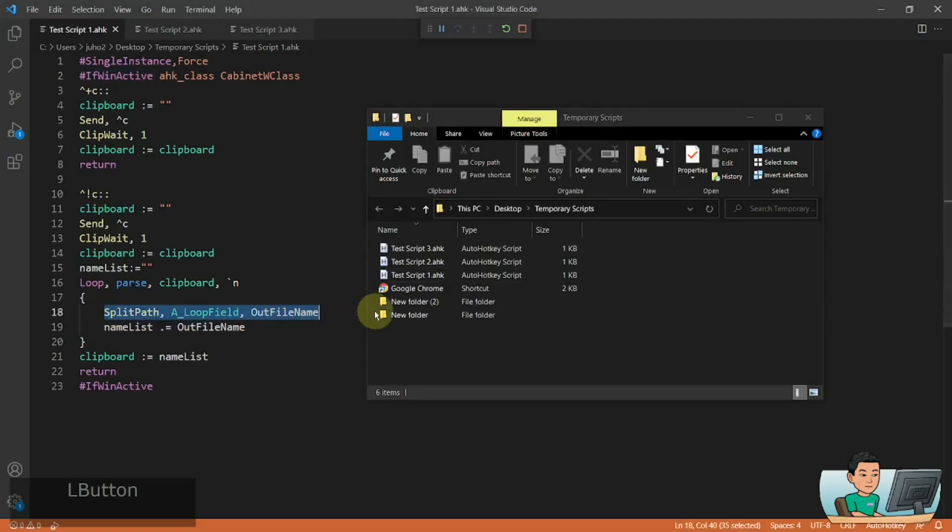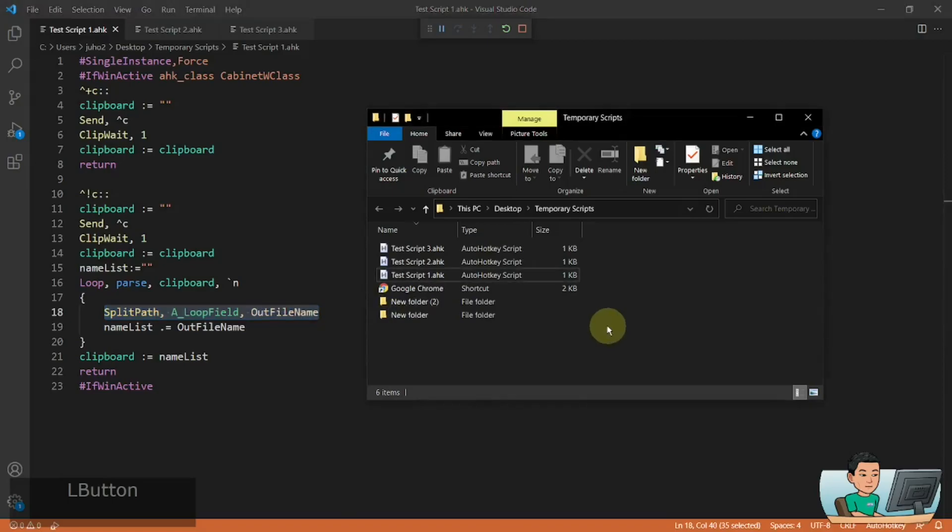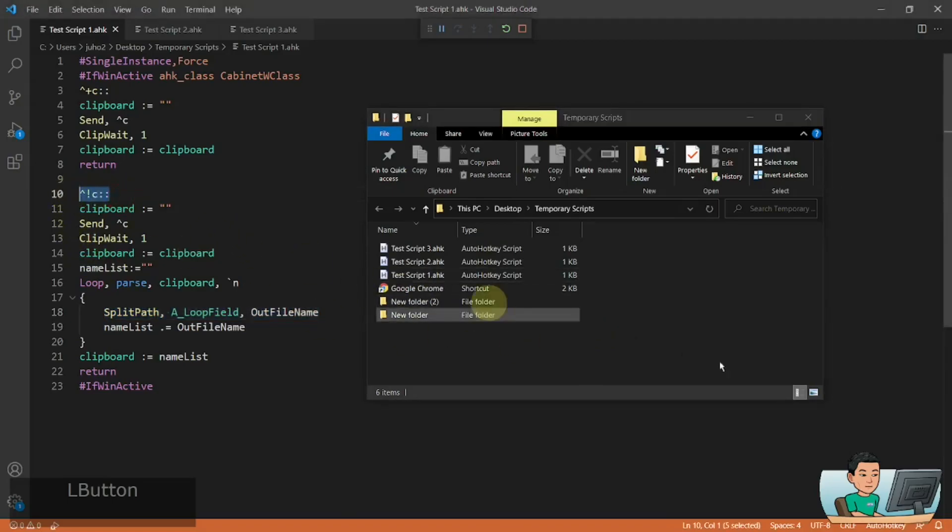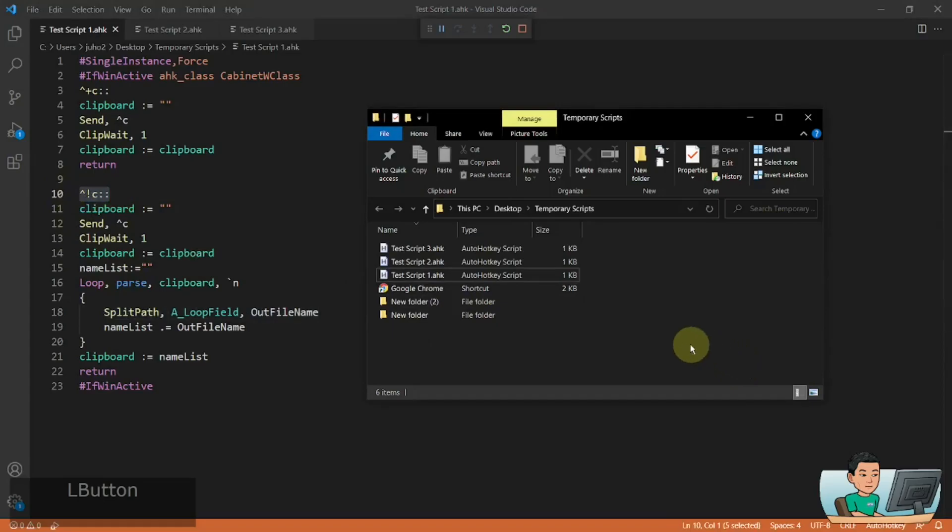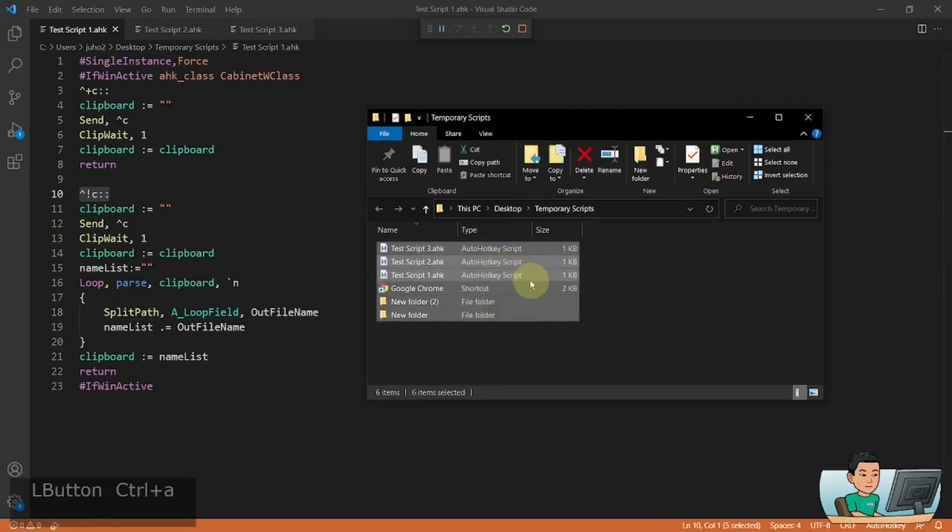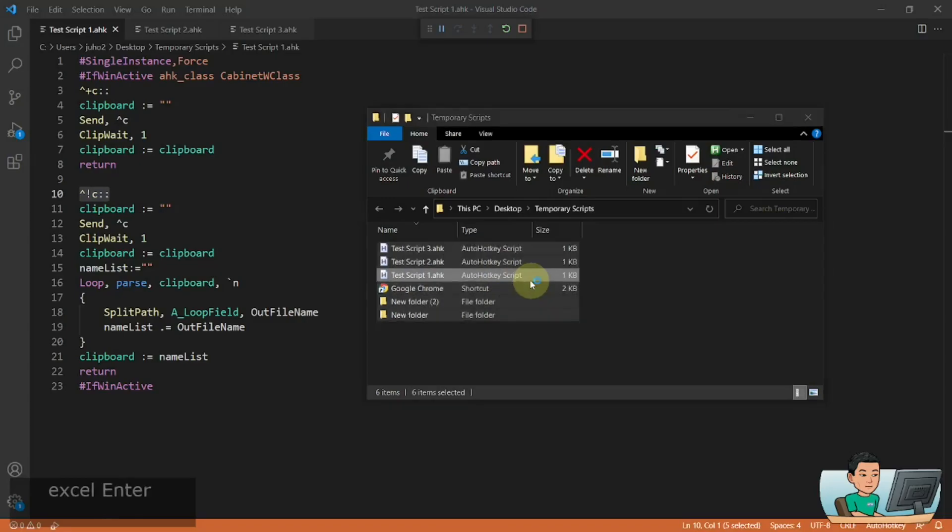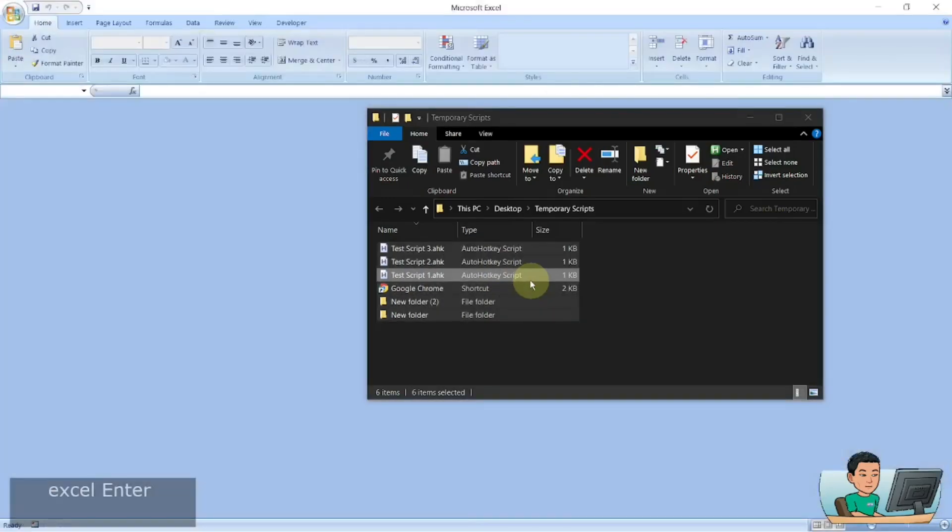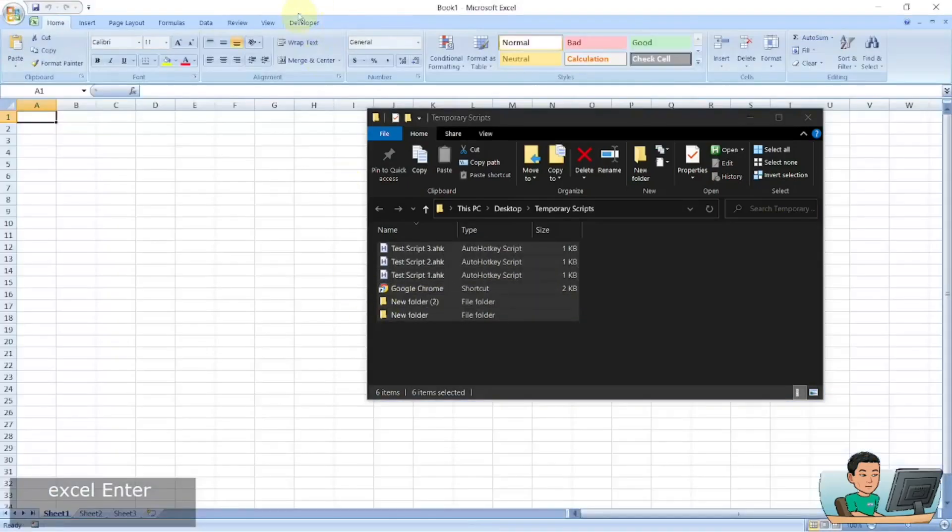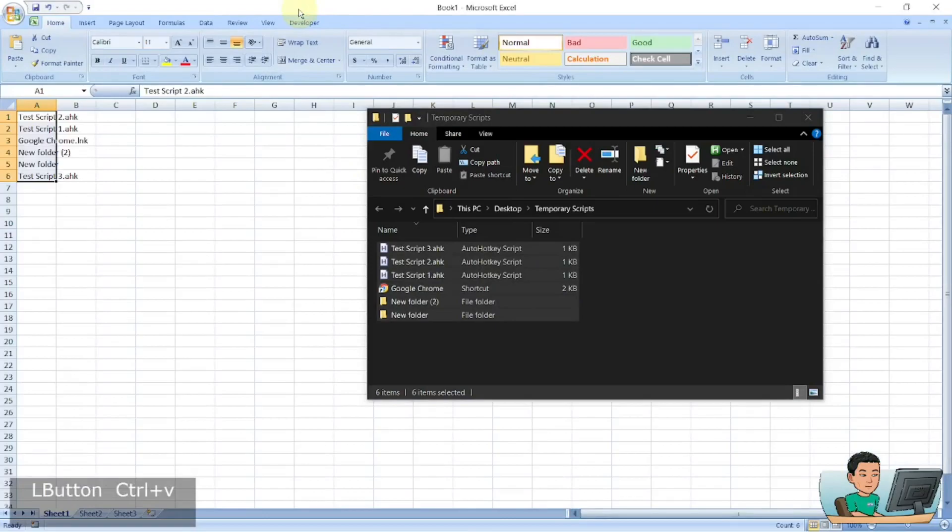So if you prefer to just quickly get the list of all the files and folders inside a folder, then you can instead use this hotkey where it goes Ctrl+Alt and select all of it, Ctrl+Alt+C. And if I go back to Excel and paste out the results, what I'm going to get is just the file names and folders.